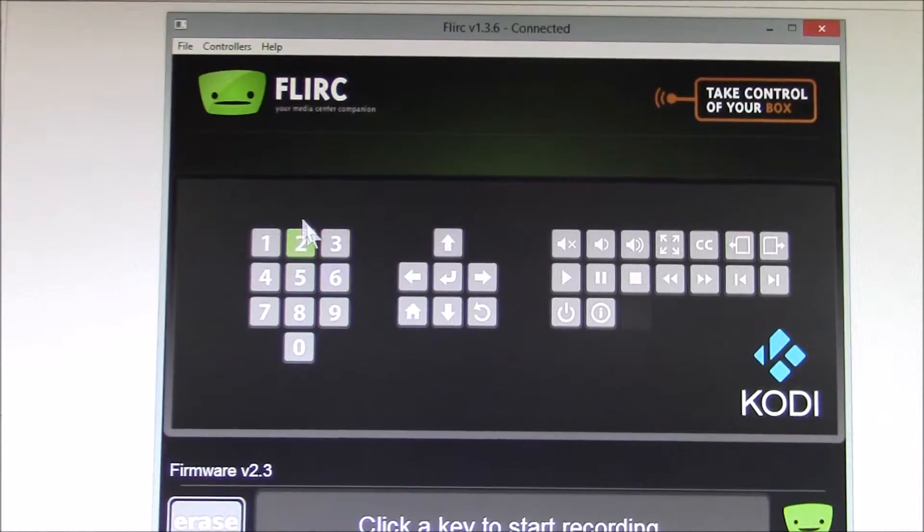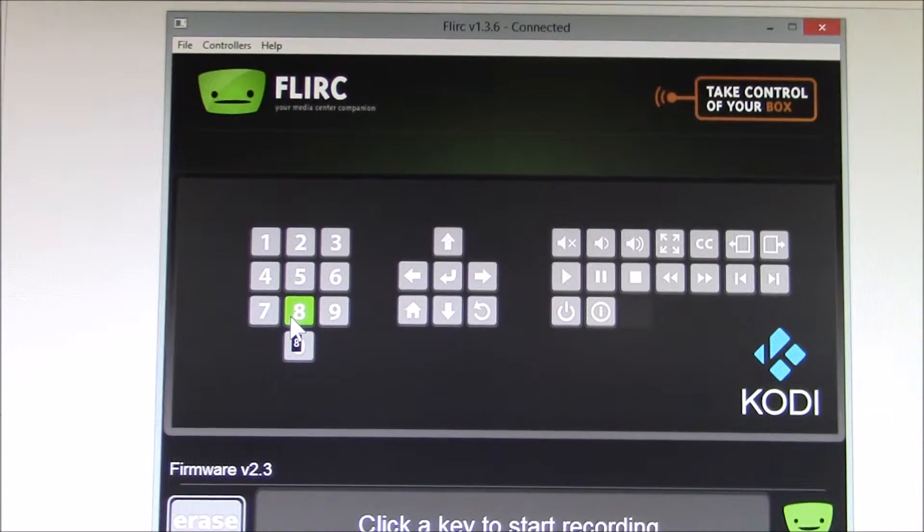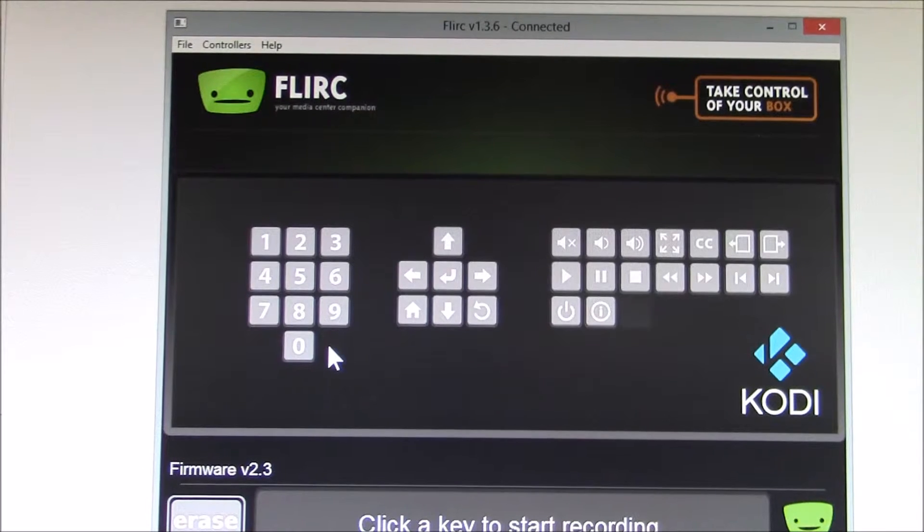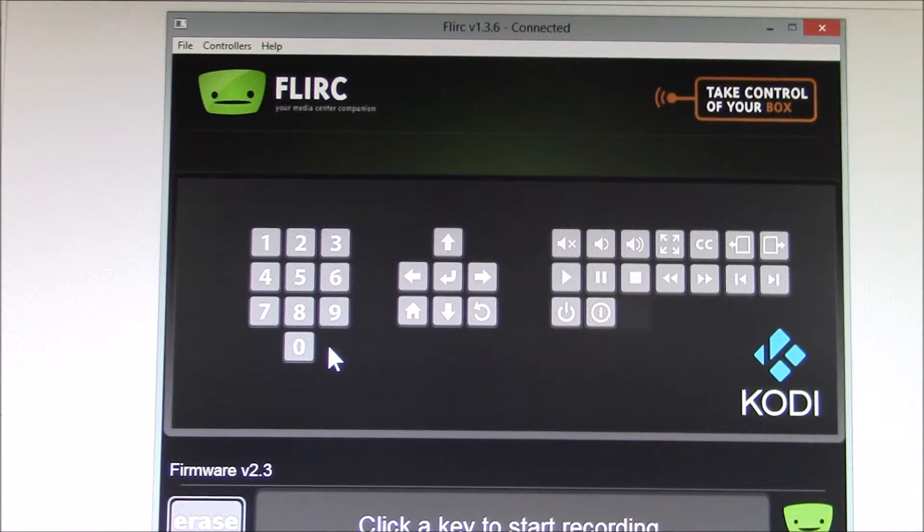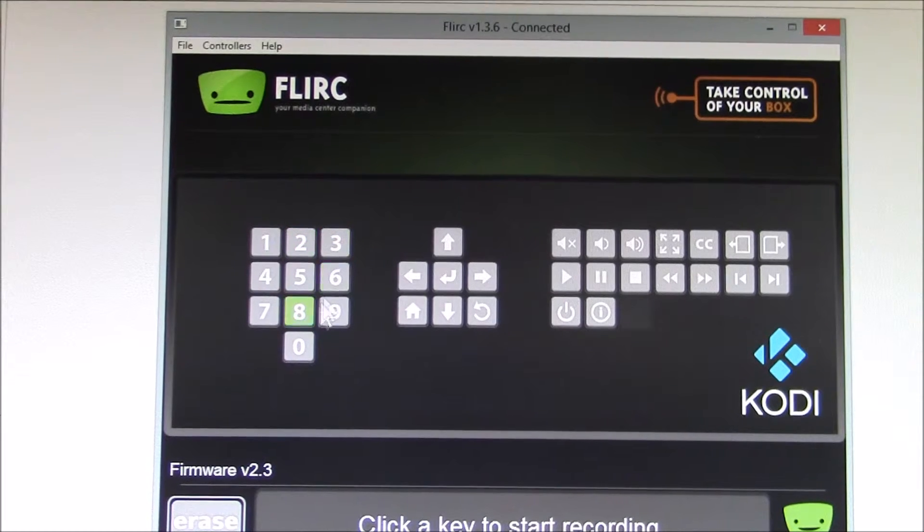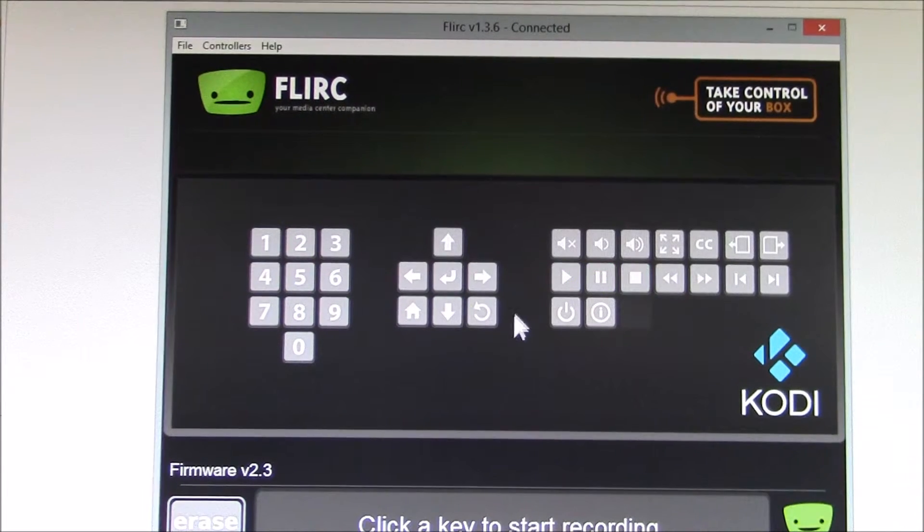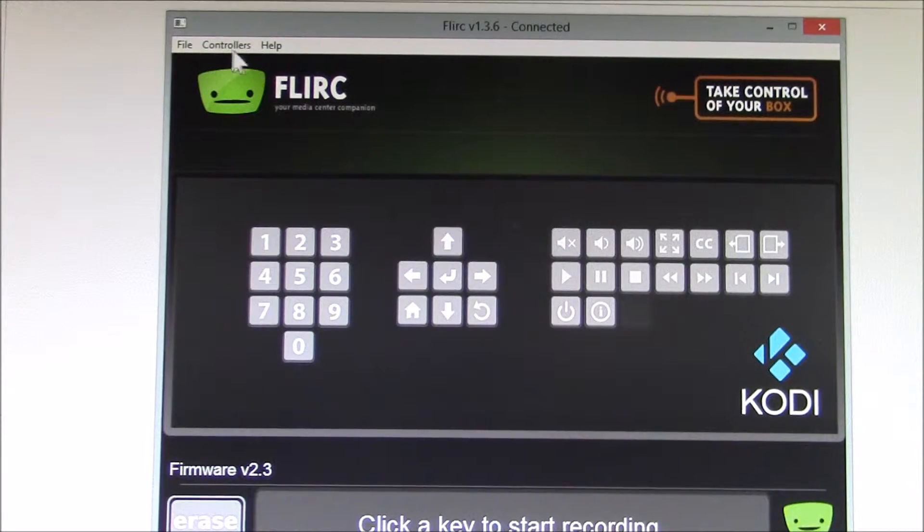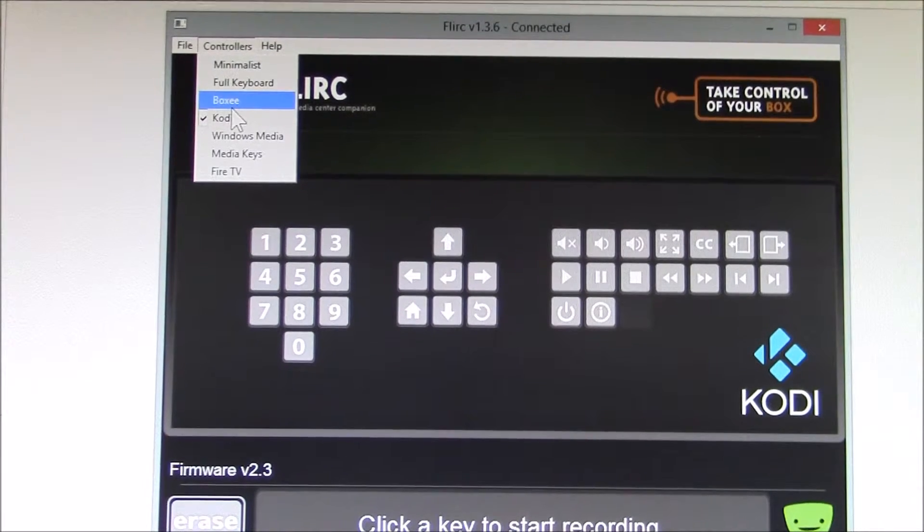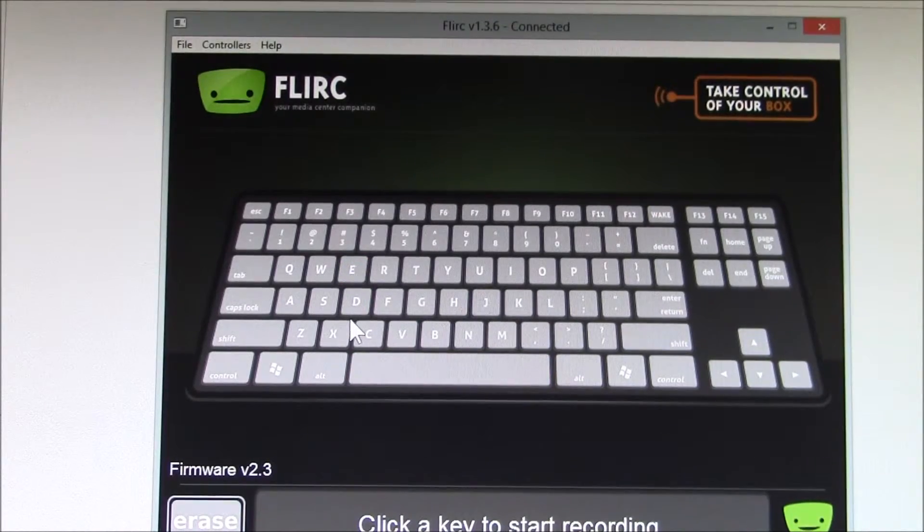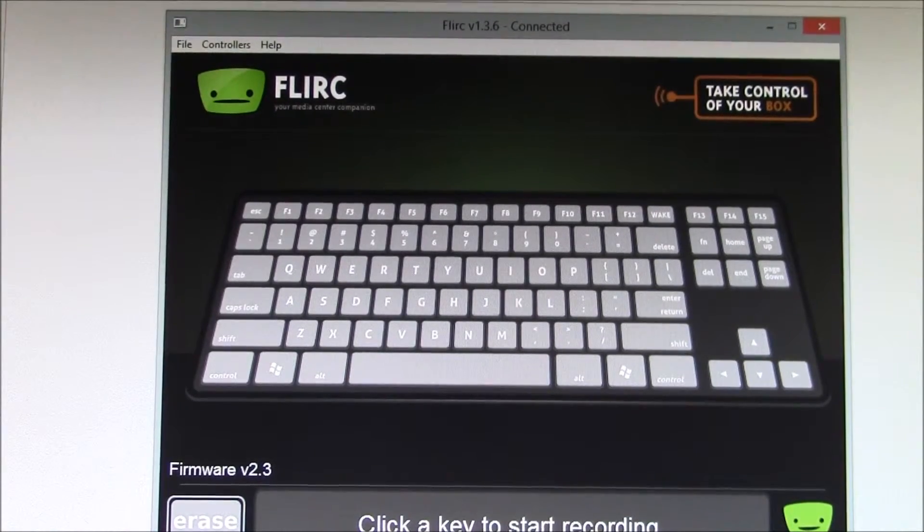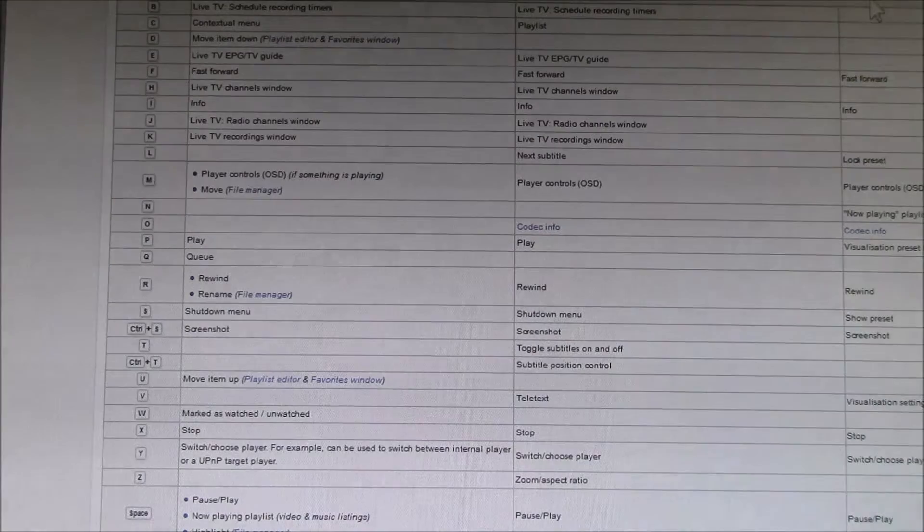You've got the Kodi controller, but one of the tricks I found is that you don't have to use only one controller. You can use this one to get the bulk of the Kodi commands, but there are other commands that would come off of a full keyboard. The way you find that out is this is the Kodi keyboard controls page.